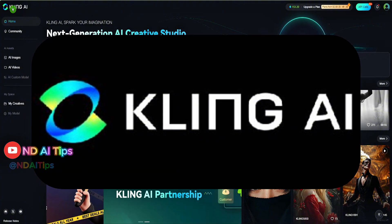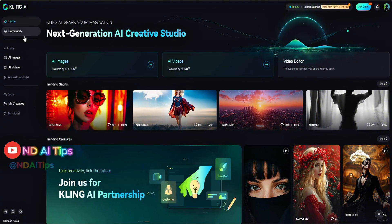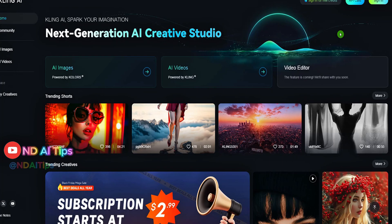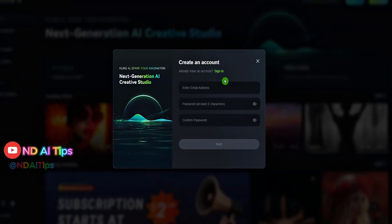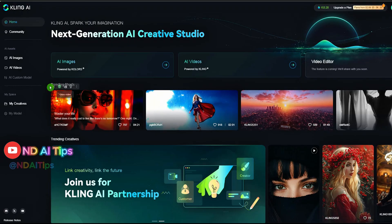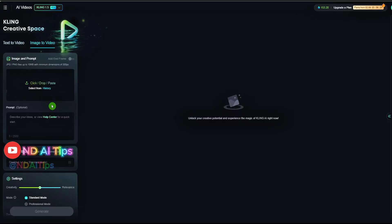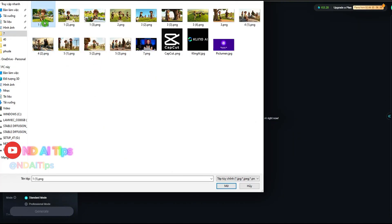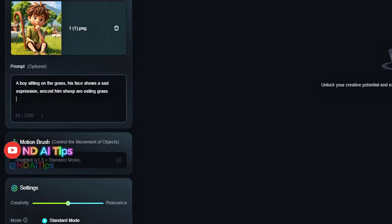Use Kling AI to turn these still images into motion videos. Visit the website KlingAI.com. Log into your account or create a new one if you don't have one yet. Select the AI video option: Image to Video. For the model option, I will choose version 1.5, the latest version. Click the Upload button to upload the images. In the prompt section, describe the motion for the image — for example, smiling, blinking, talking.